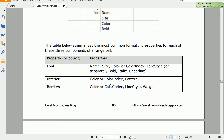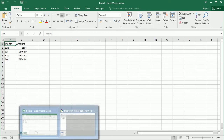The most common properties for the font are the name, size, color or color index. We're going to see how to work with color in VBA in a moment. Then there's the font style and each of the properties to determine the font style: bold, italic, and underlined. For interior, the common properties are color or color index and the pattern. For borders it's also color, the line style, and the weight.